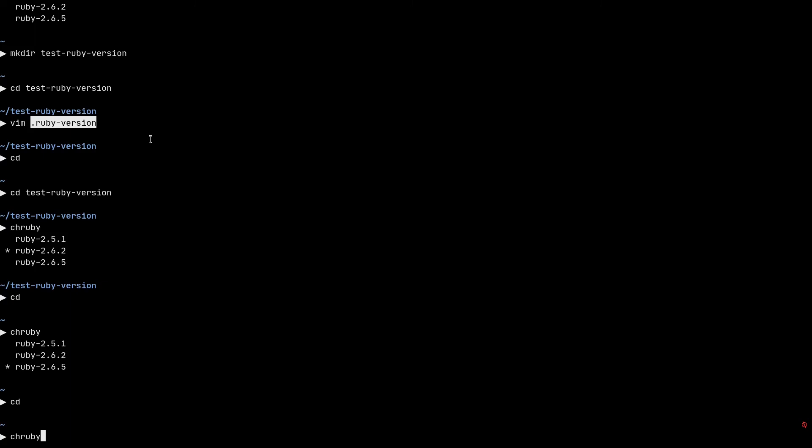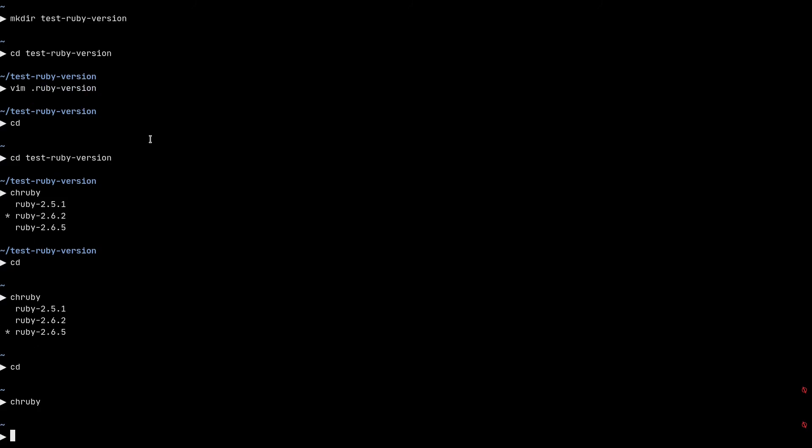If you want to specify a ruby version for your whole system, a system-wide ruby version, it's the same thing, almost the same thing. You need to create a file named .ruby-version with the dot in the beginning in your home directory.